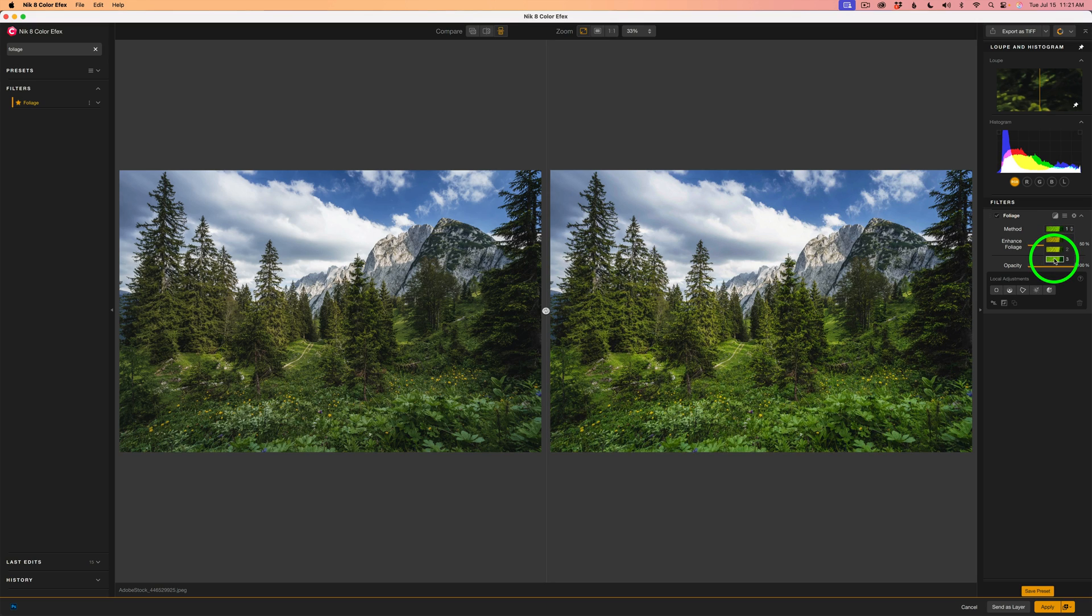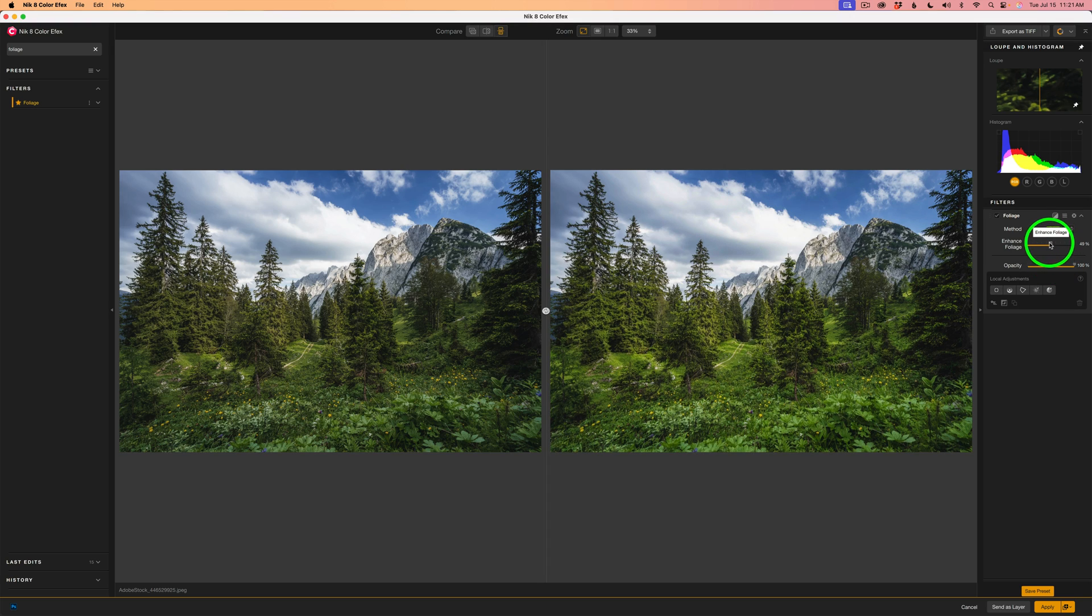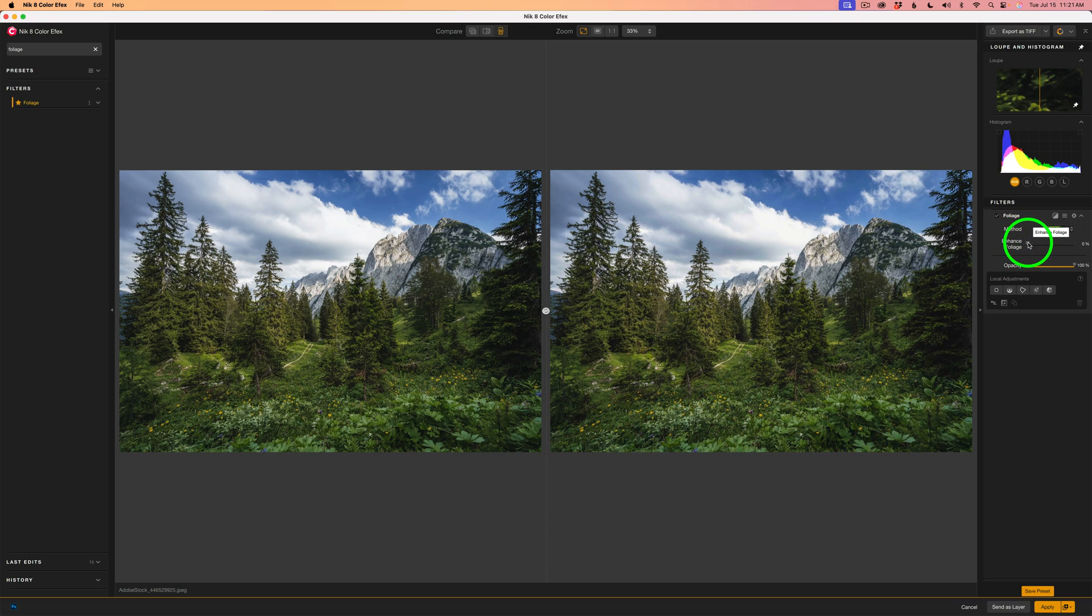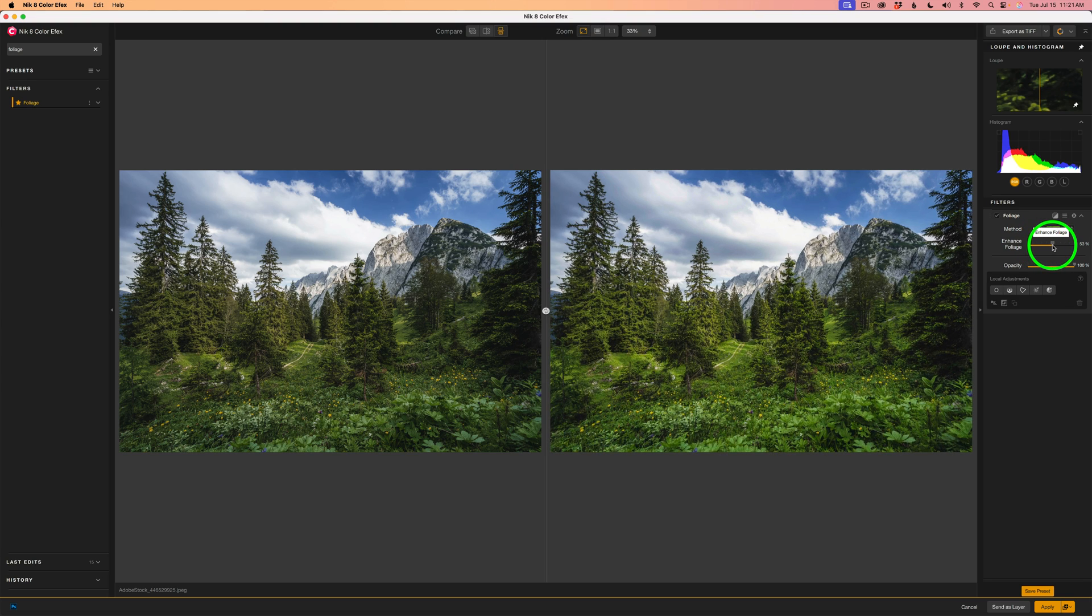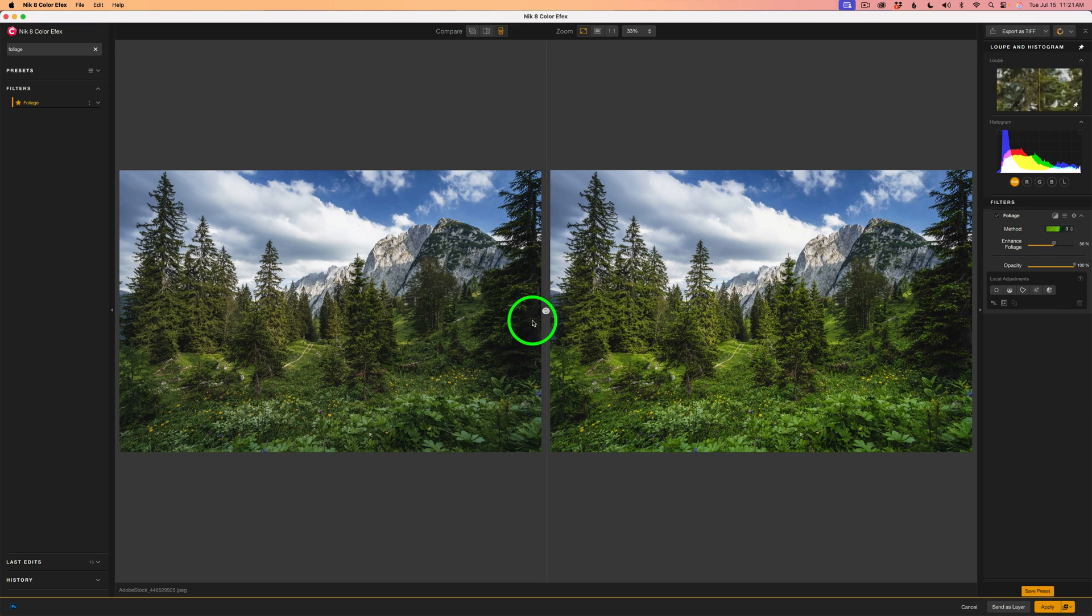For this image, I think I like 3 the best. We're getting a nice, beautiful, vibrant green. So I'll click on 3. And now I'll take the enhanced foliage slider. I'll drag it the whole way off. And then I'll start to slowly drag that slider to the right and stop at a point where I think it looks the best. And I think maybe right about here looks pretty darn good.